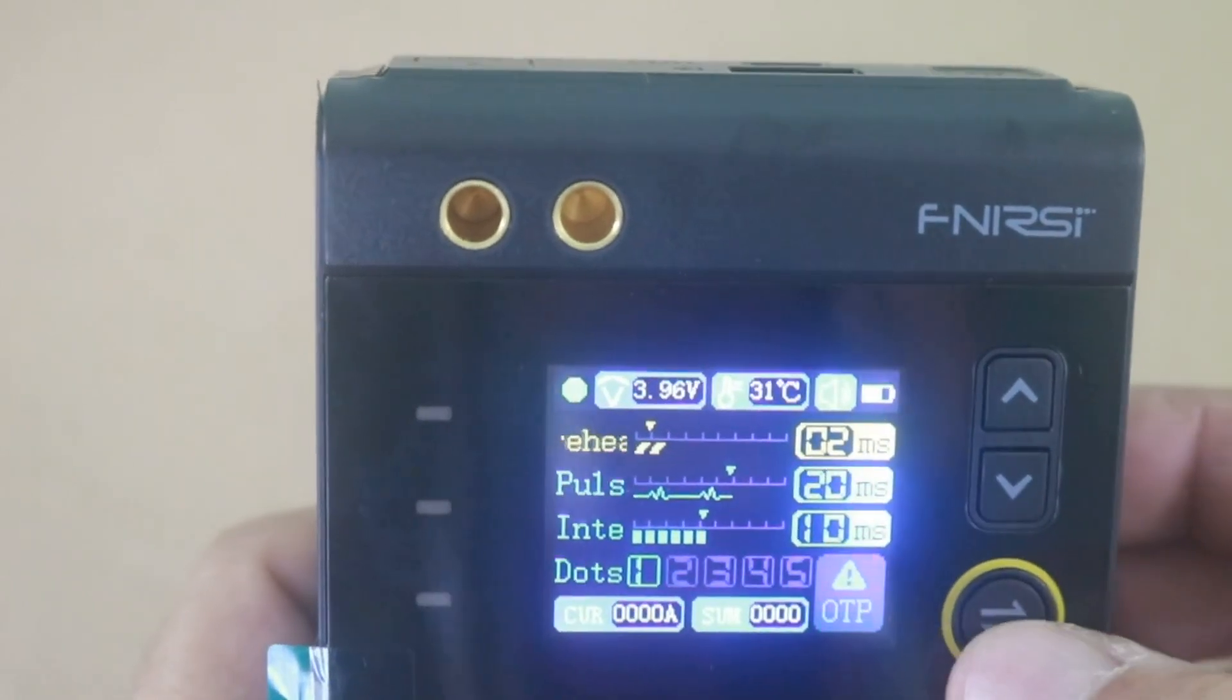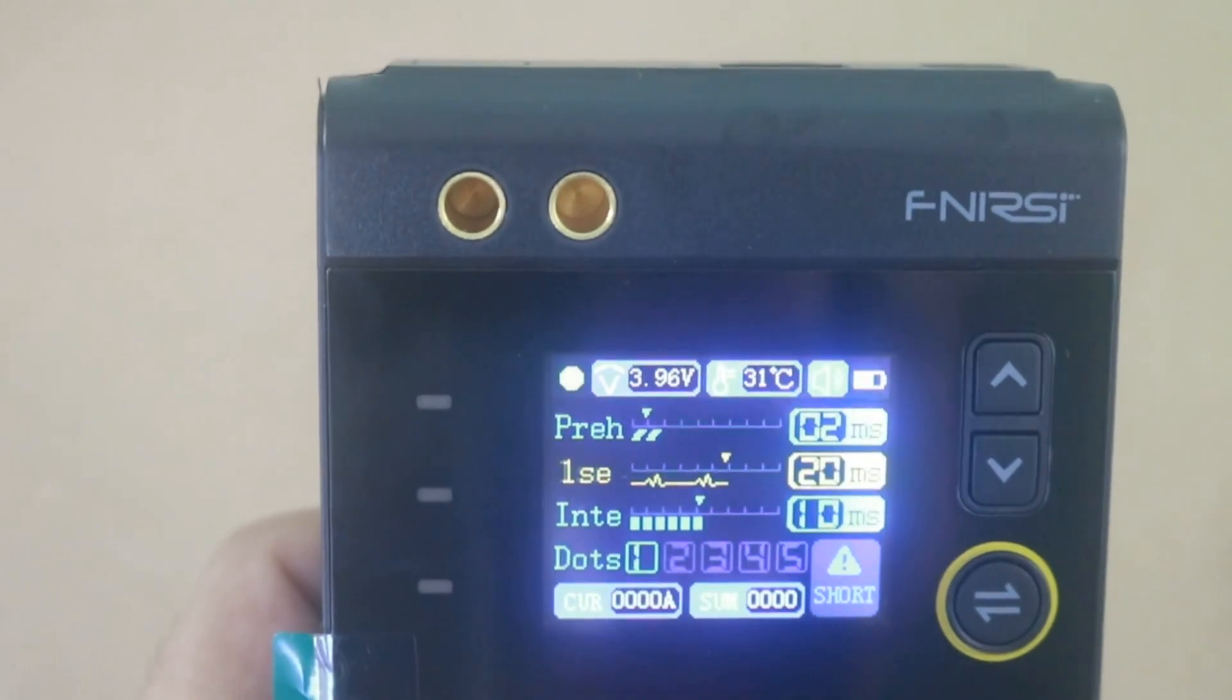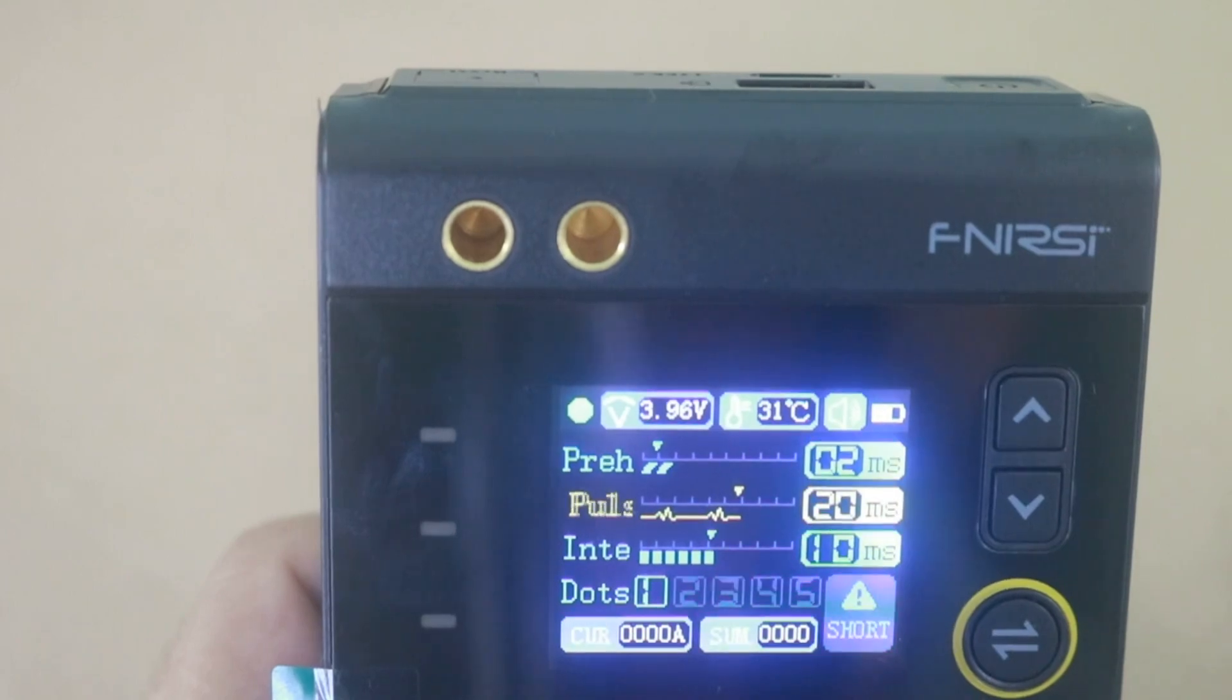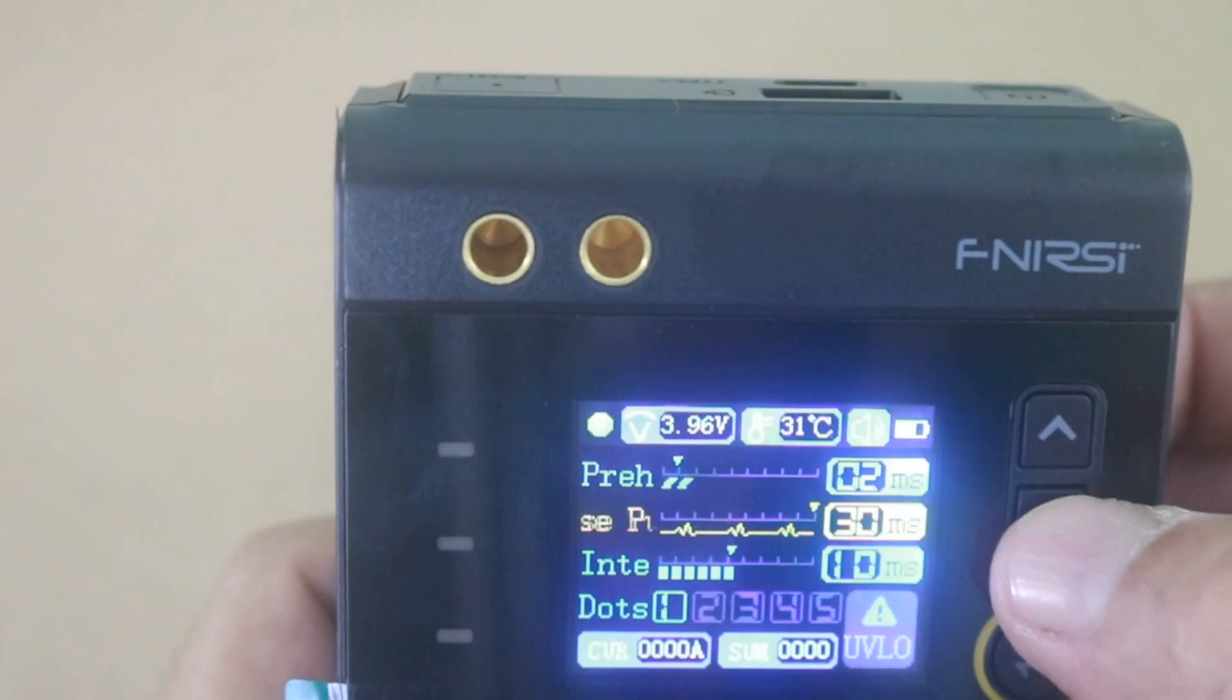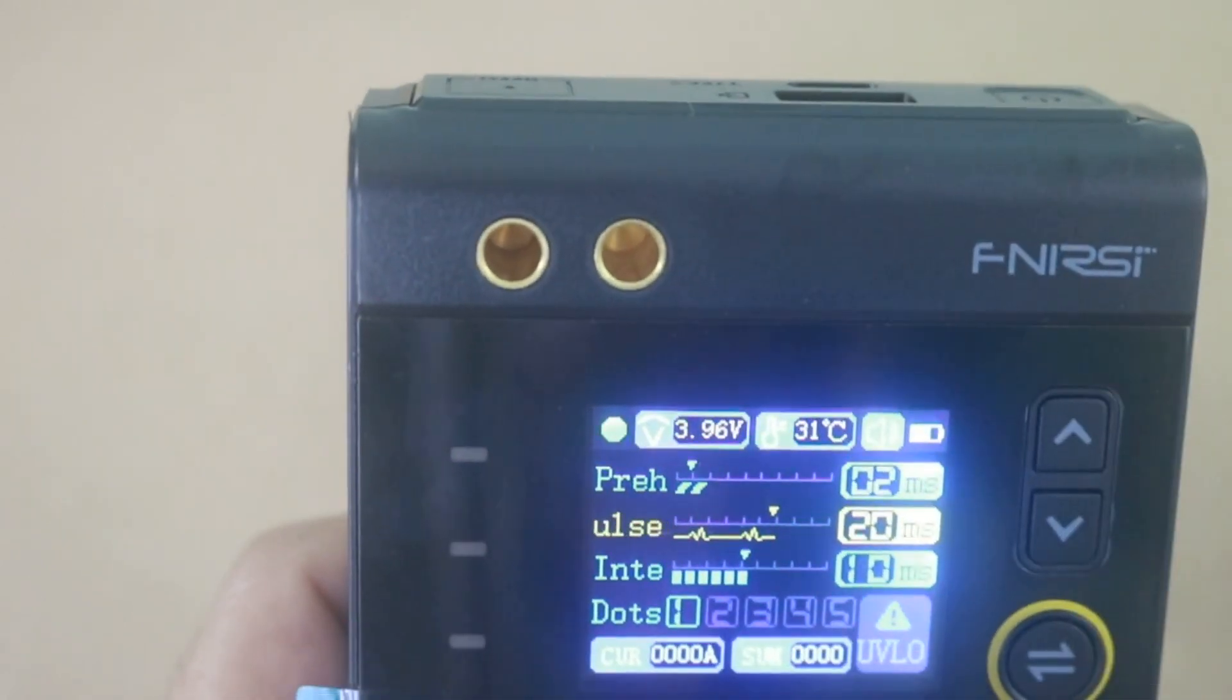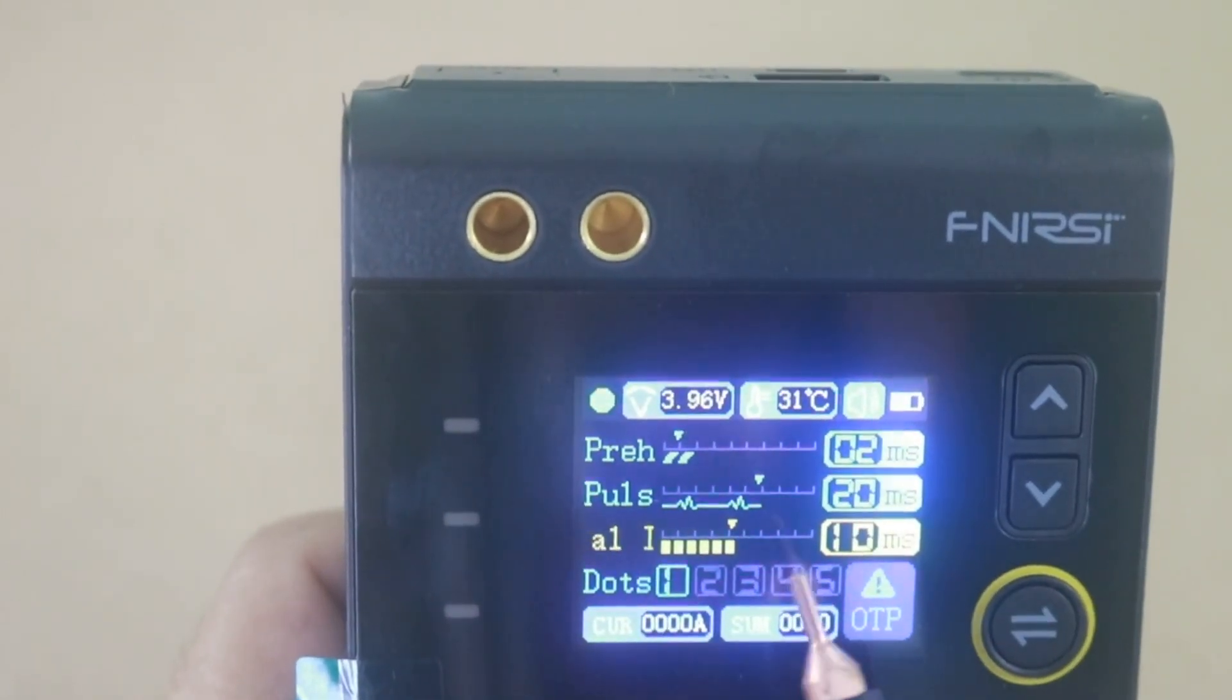And next there is the pulse duration. It is now in 20 milliseconds. This is the time during which the soldering current is applied. You can go up to 30 milliseconds and down to a single millisecond. Let's put it at 20 milliseconds. Next parameter is the interval between dots.